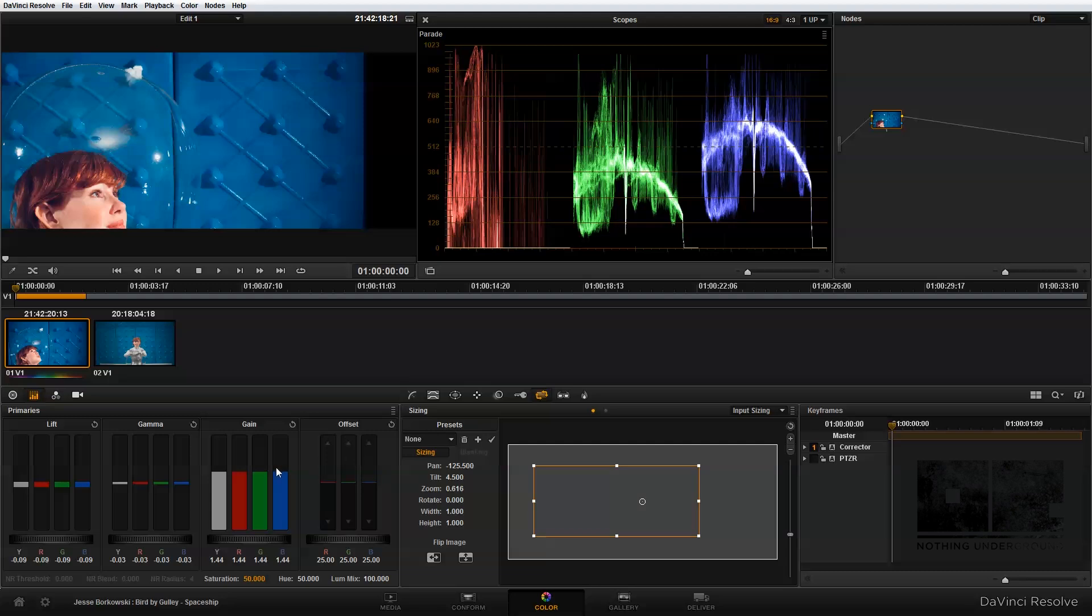Now the key to this look was maintaining the blue of the background, along with the warmth of the singer's face. And to achieve that look, I basically just offset the red channel, and then made some minor adjustments to the lift, gamma, and gain to balance out the overall image.